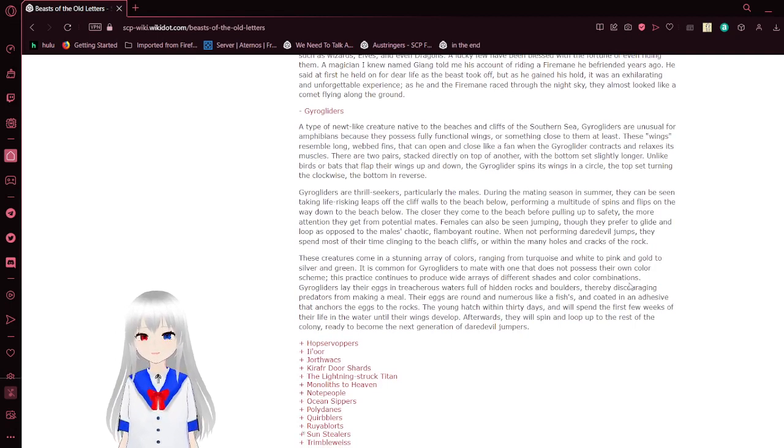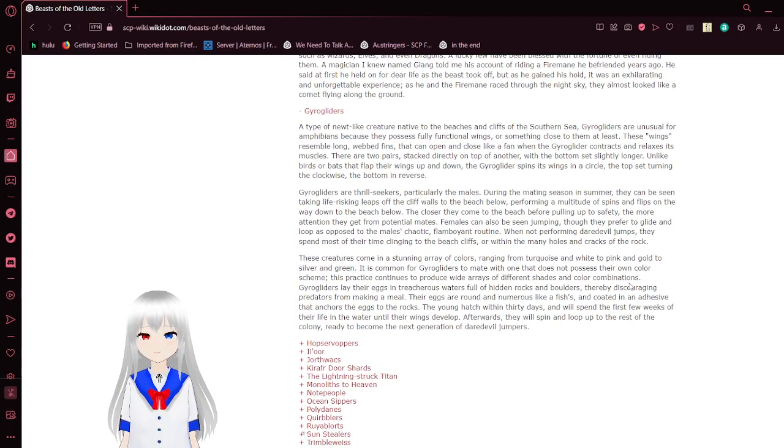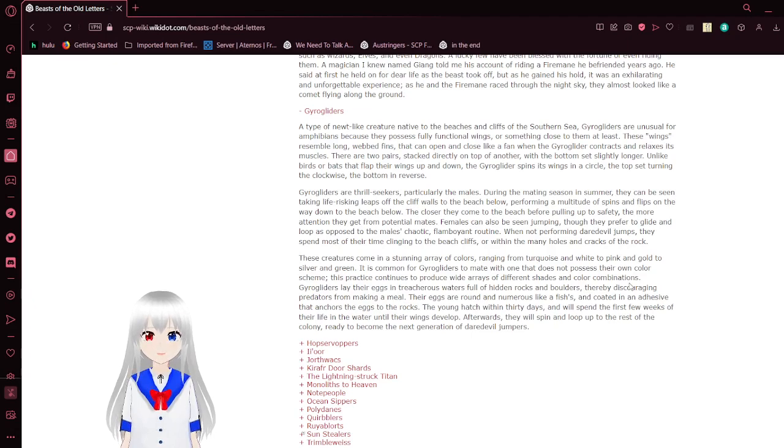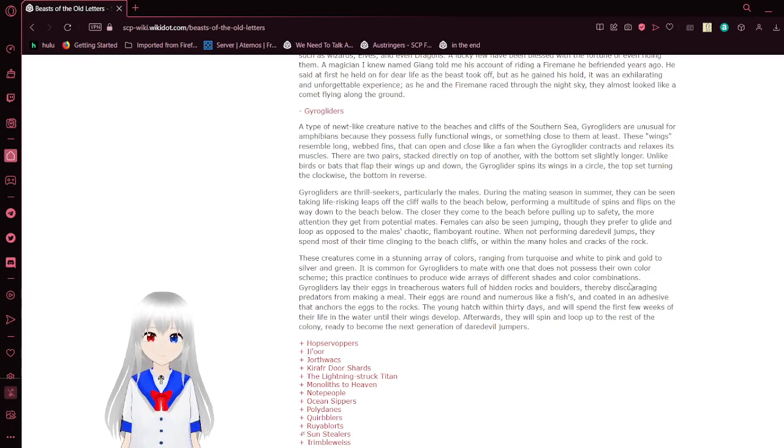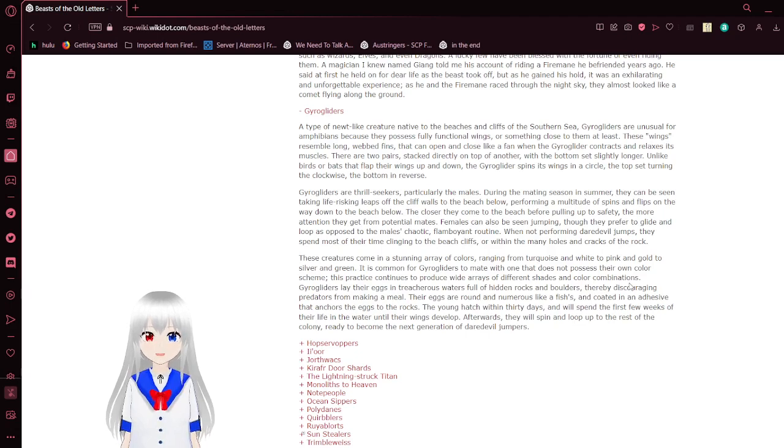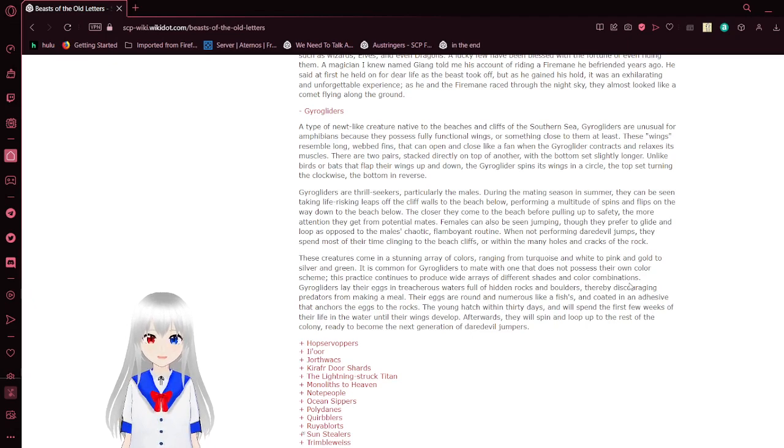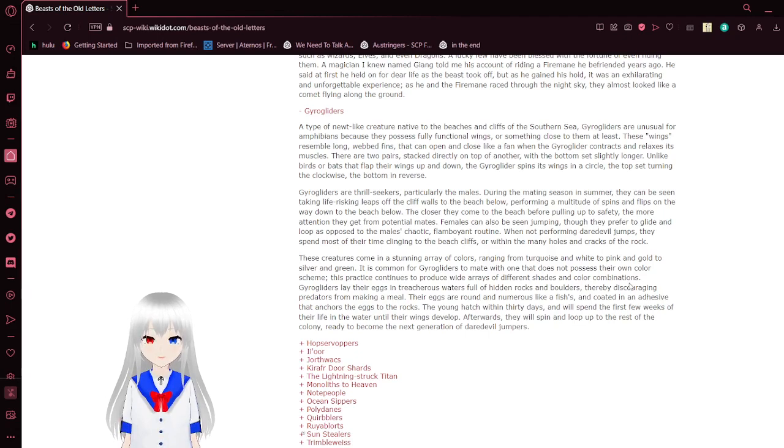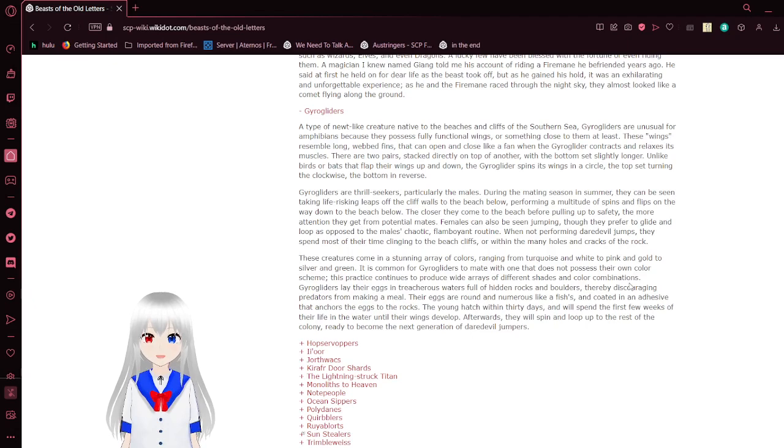Geogliders. A type of newt-like creature, native to the beaches and cliffs of the southern sea. Geogliders are unusual for amphibians because they possess fully functional wings, or something close to them at least. These wings resemble long-lived fins that can open and close like a fan when the geoglider contracts and relaxes its muscles. There are two pairs stacked directly on top of one another, with the bottom set slightly longer. Unlike vertebrates that flap their wings up and down, the geoglider spins its wings in a circle. The top set spinning clockwise, the bottom in reverse.